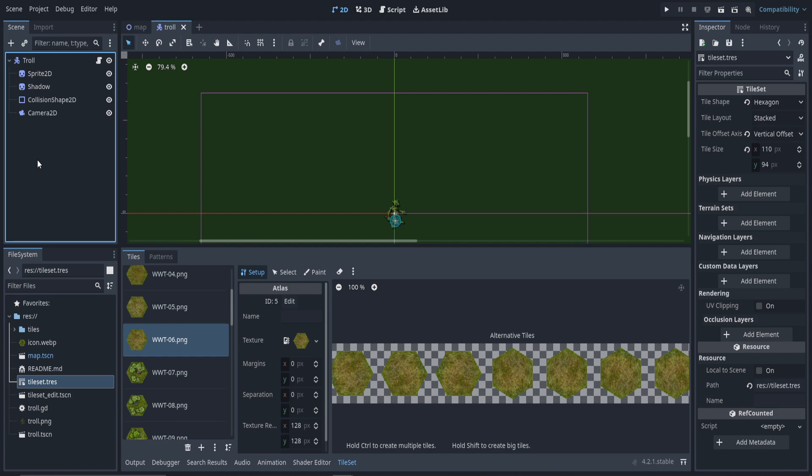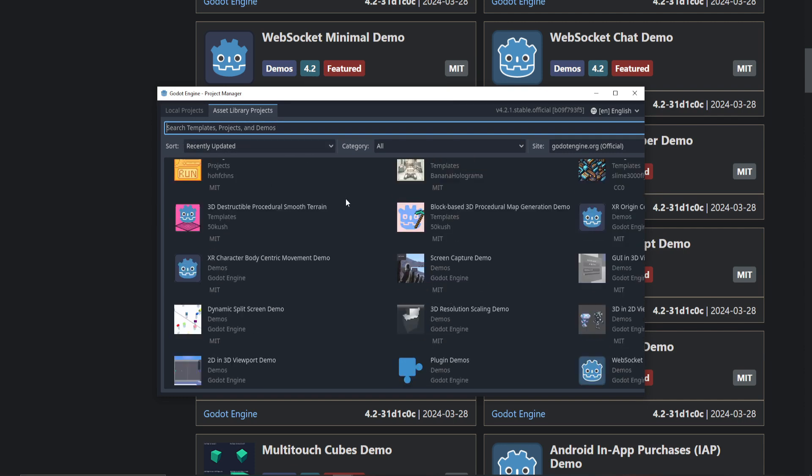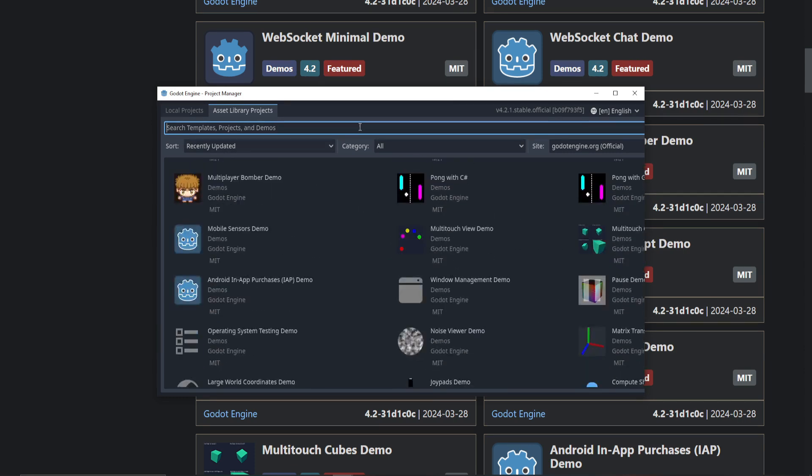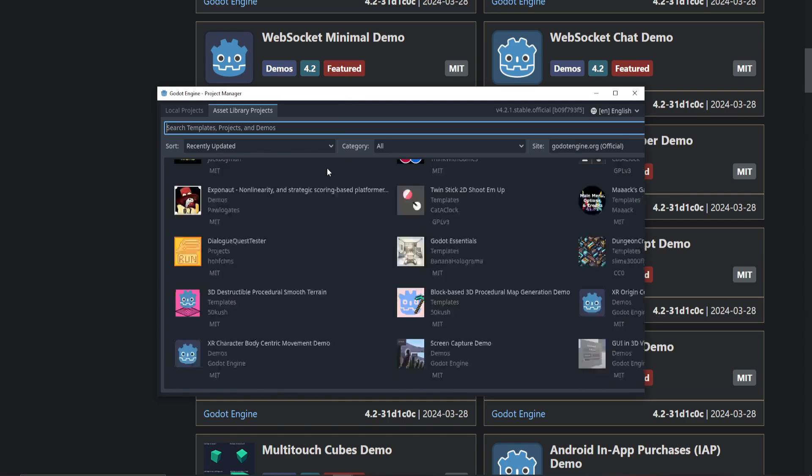They're not shippable games - they're supposed to be just demos for one or two features. Remember, you can access all of these for free from the Godot launcher. You just go to the Asset Library projects tab and you can go through here and find them, though keep in mind you can't search for the official ones only.